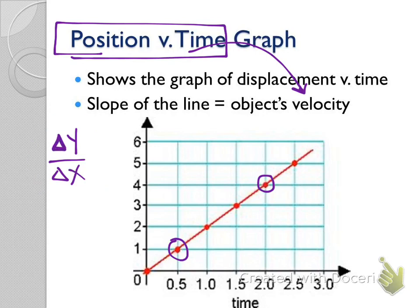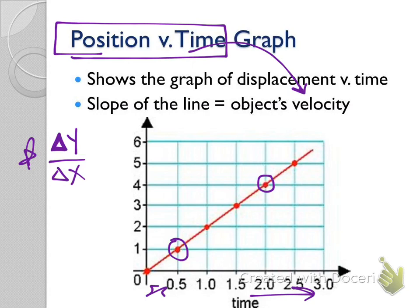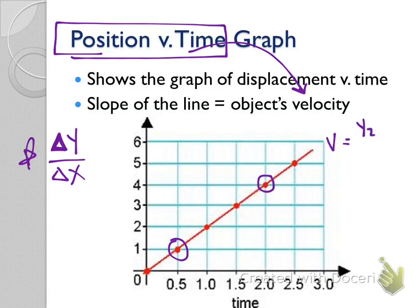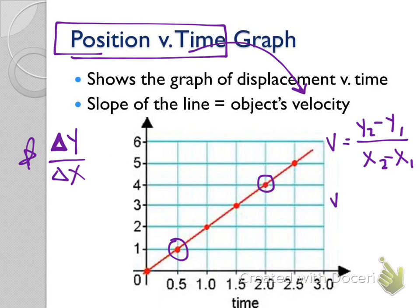Delta means final minus initial. When we look at our line, we calculate the slope by taking the furthest-right point minus the furthest-left point. The final is the one furthest to the right; the initial is furthest to the left. To calculate slope, or velocity, we take y2 minus y1 over x2 minus x1. Let's go ahead and calculate that based on the points I circled.